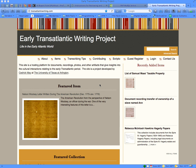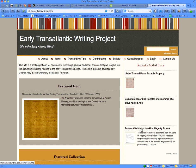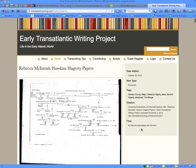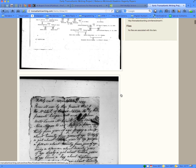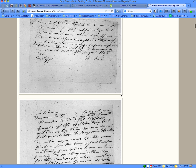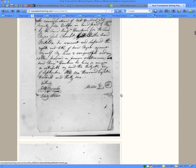Once you have admin privileges, the way that you make a collection is by using the administrator dashboard. Let's take a look at a collection of items that was uploaded all as one big giant upload. This particular collection of items is a really wonderful set of individual documents.